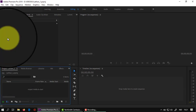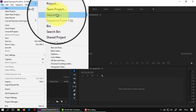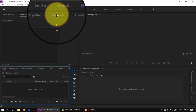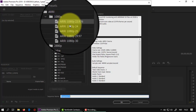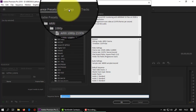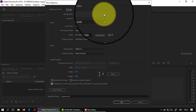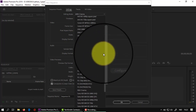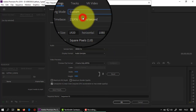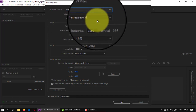Kita mulai mengatur sequence. Klik File, New atau Ctrl+N, lalu pilih Sequence. Kemudian di sini teman-teman klik untuk setting. Ini bisa dengan preset yang ada atau custom. Saya akan menggunakan custom saja. Selanjutnya untuk time base-nya, saya mengambil 23,976 frame per second.